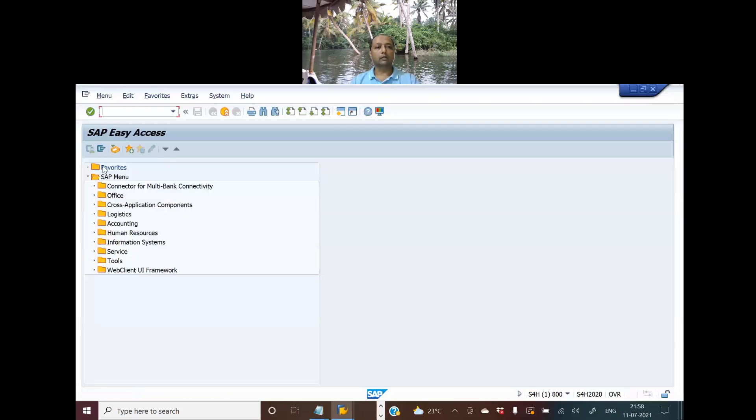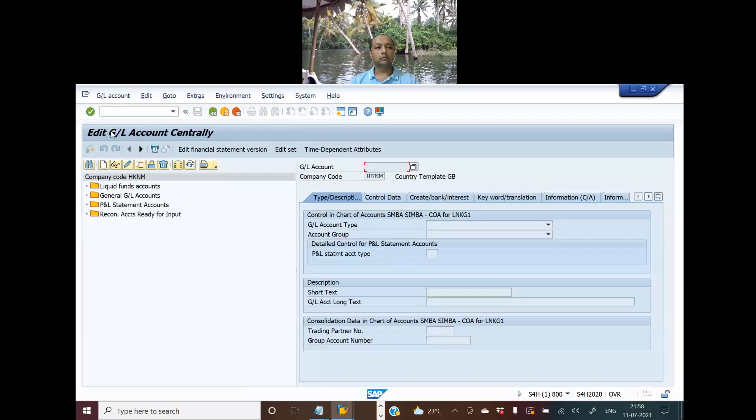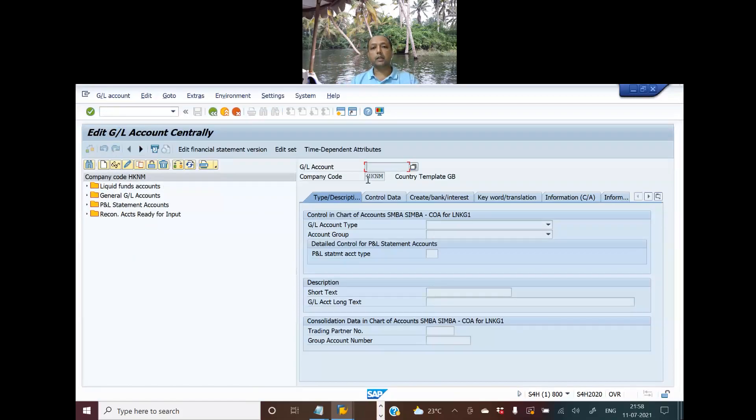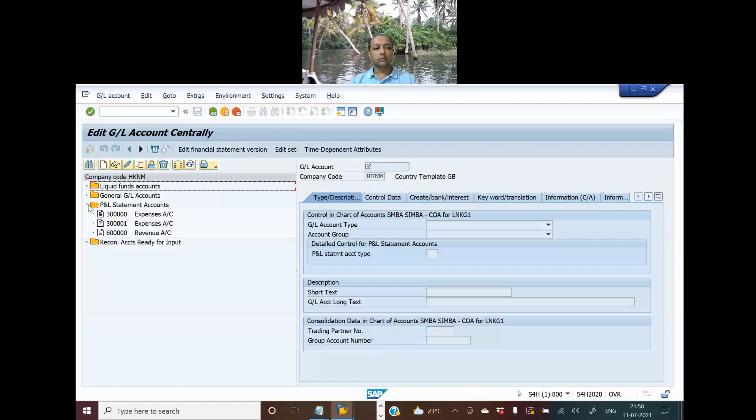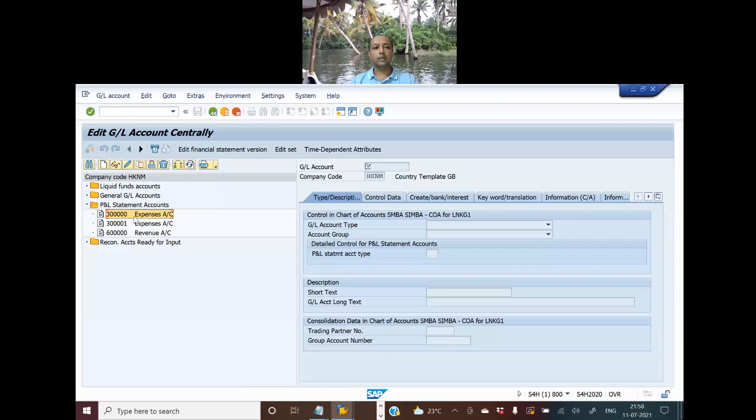Alright, I'll go to FS00 and if you see we are in HKNM company code. If you remember, we already had a 3000 expense account and also a 3001 expense account.